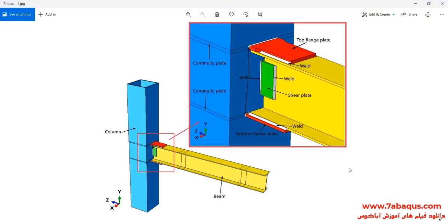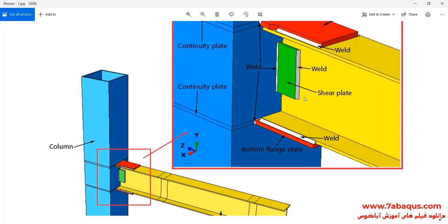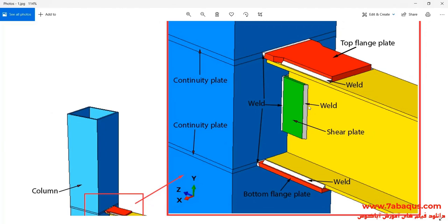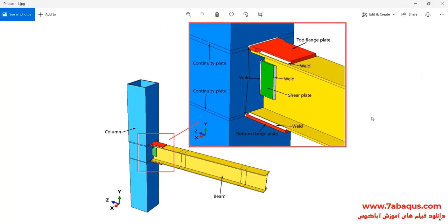In this illustration, we intend to simulate the connection of beam to the column using top and bottom flange plate in the Abaqus software. As you observe in this picture, the model is composed of beam, column, top flange plate, bottom flange plate, shear plate, continuity plate, and weld. Top and bottom flange plates have been connected to the beam and column by weld.